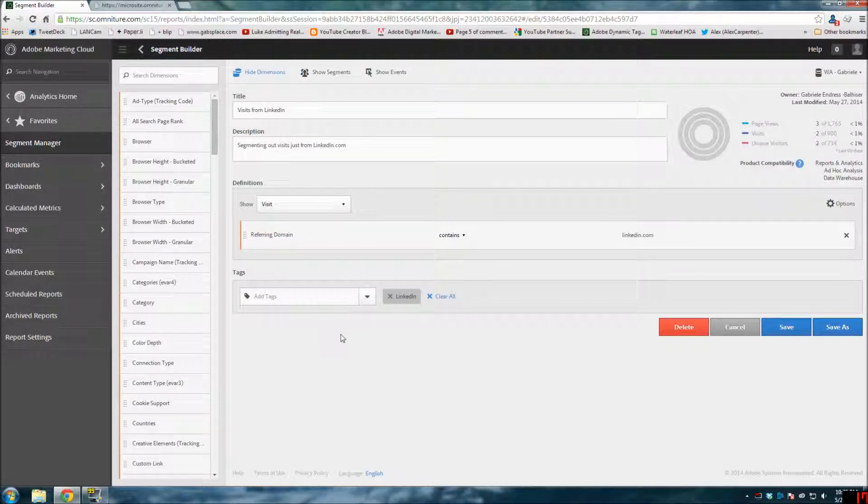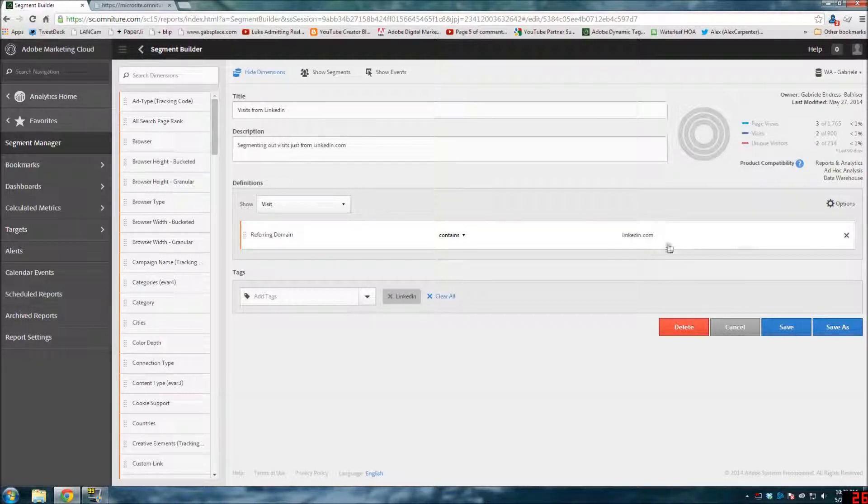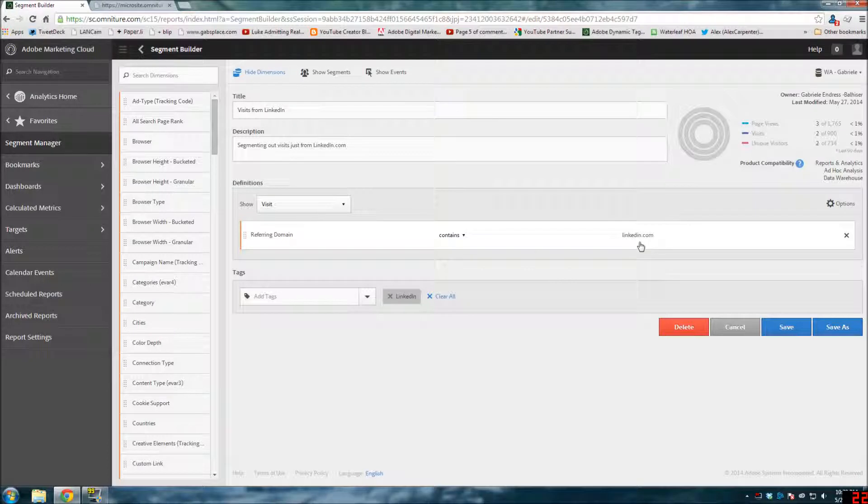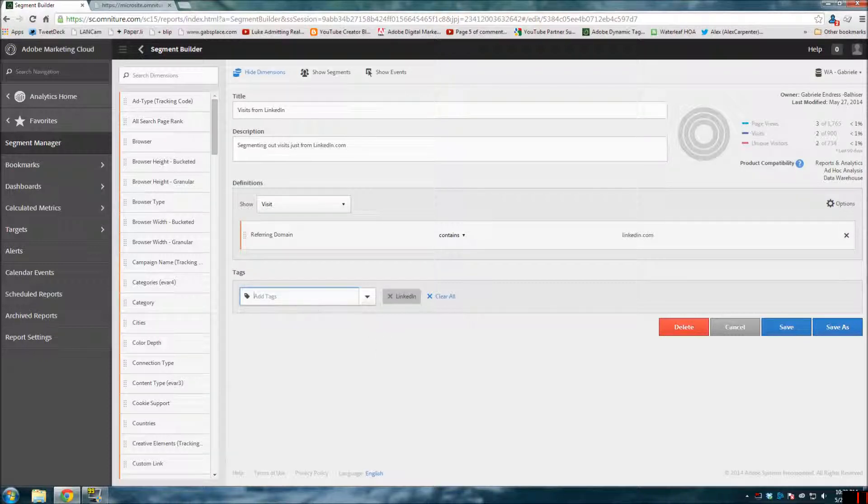This only just came out a few days ago. I have not had a chance to play around with it a lot. Obviously I've made one segment here. Basically, a referring domain that contains LinkedIn.com is my segment. Anyone who comes to my website, if they've come through LinkedIn.com as the referring domain, it lumps all that data together.